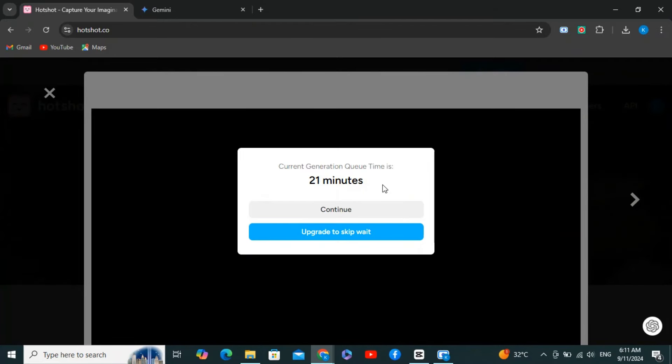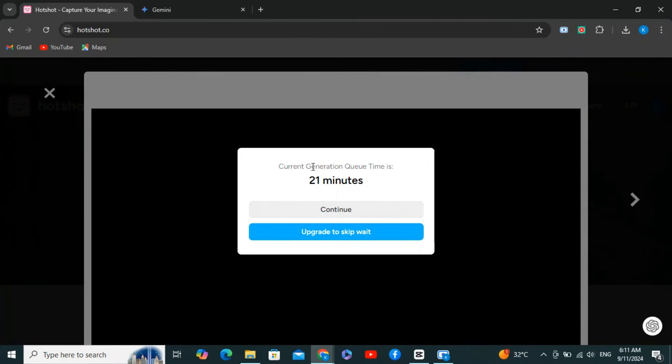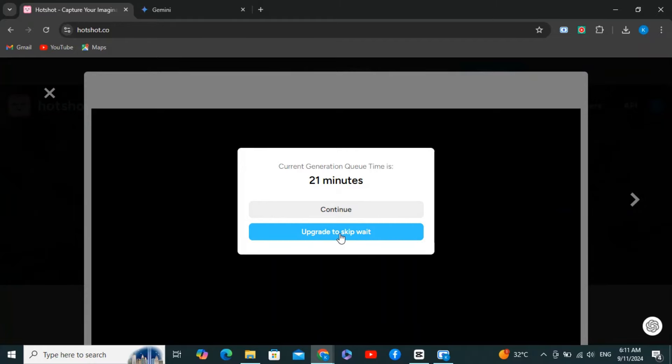You have to wait 21 minutes, but if you're using the standard plan you can skip the wait. Since we're not using a paid plan, click continue and wait for some time.